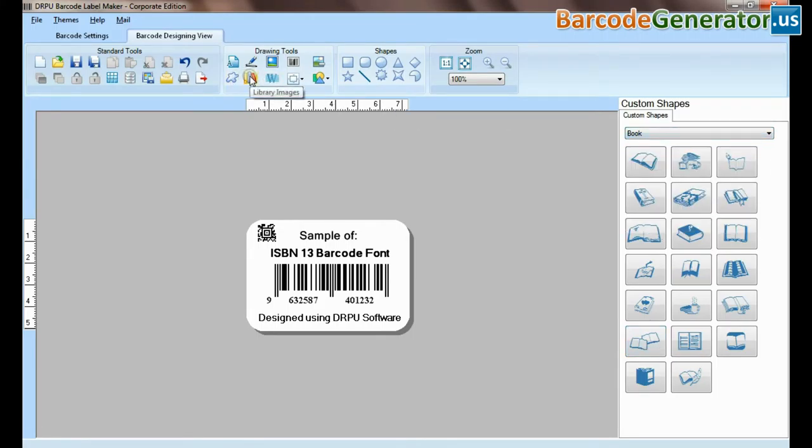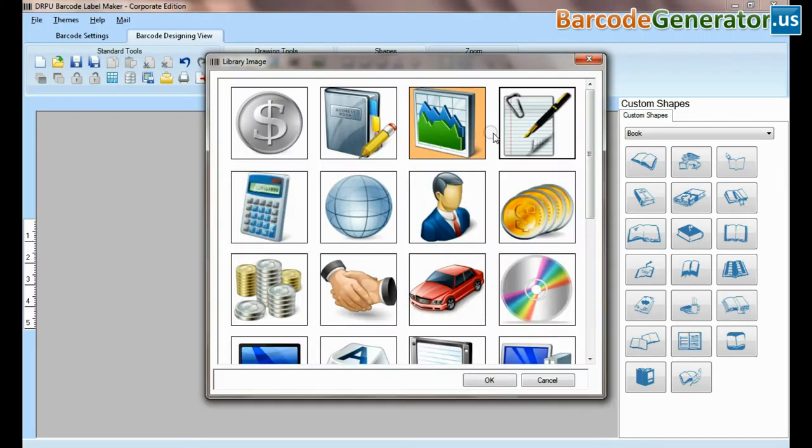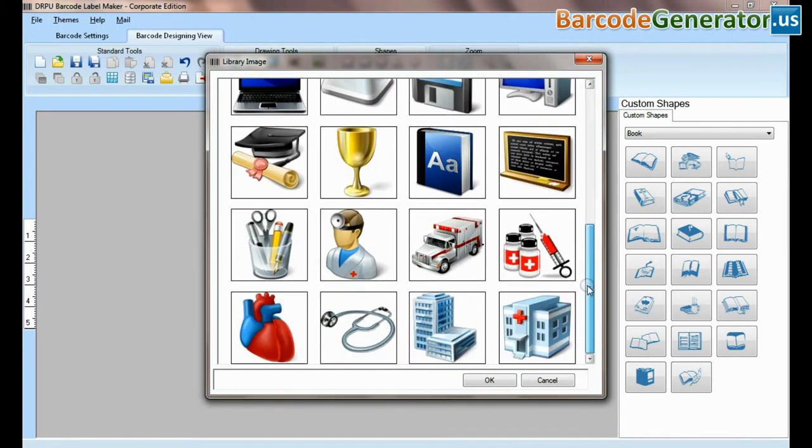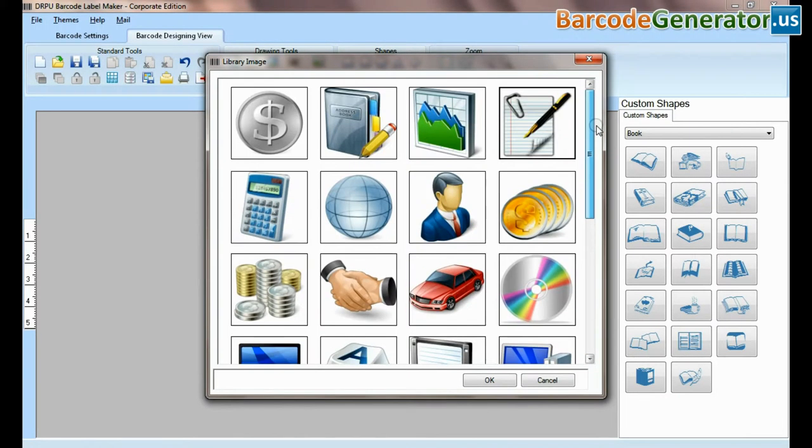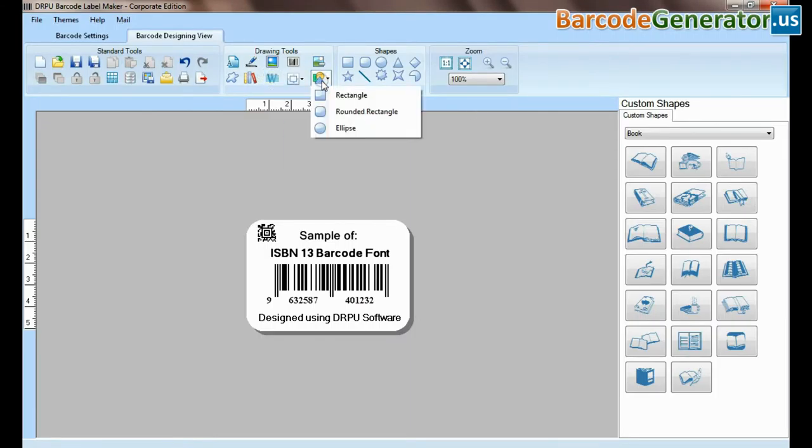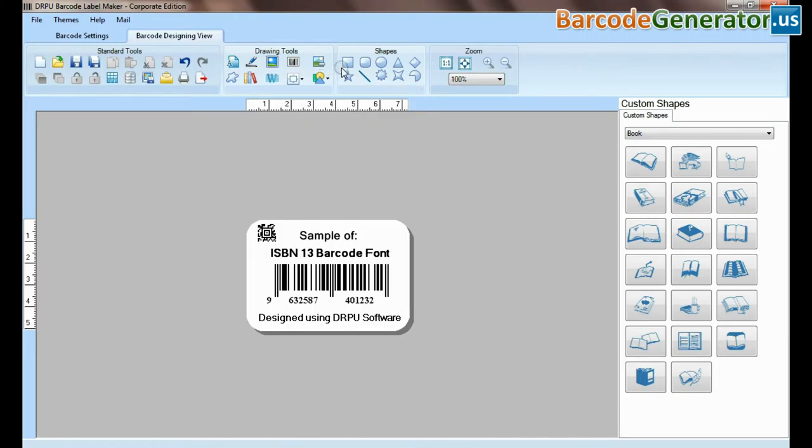Custom shapes available. From here you can add different library images.